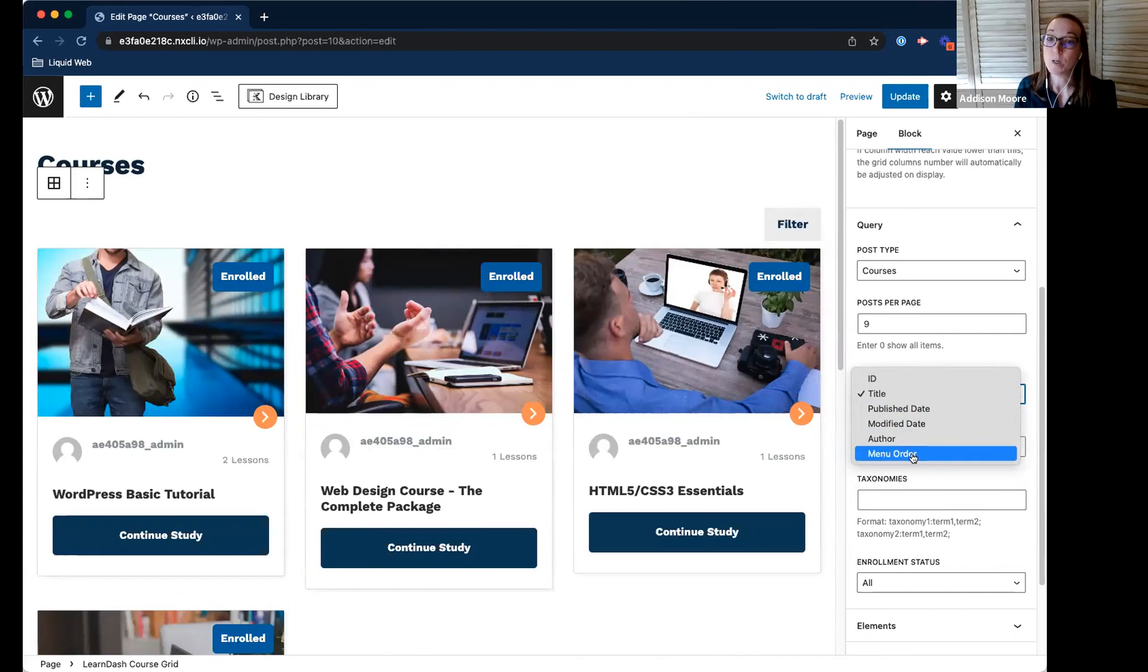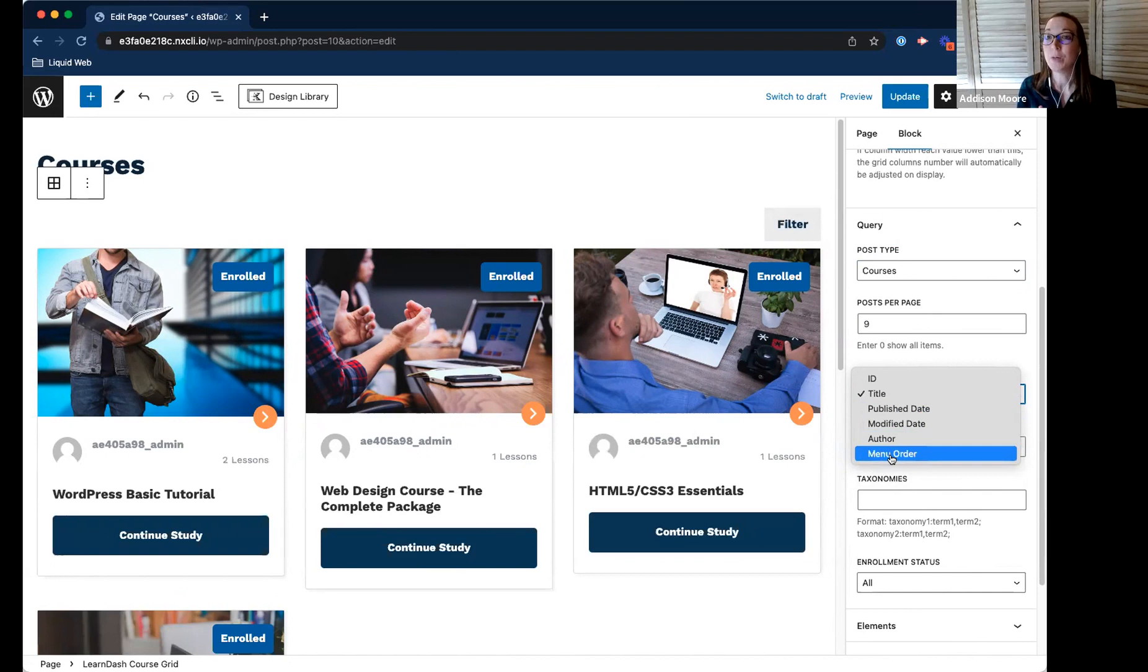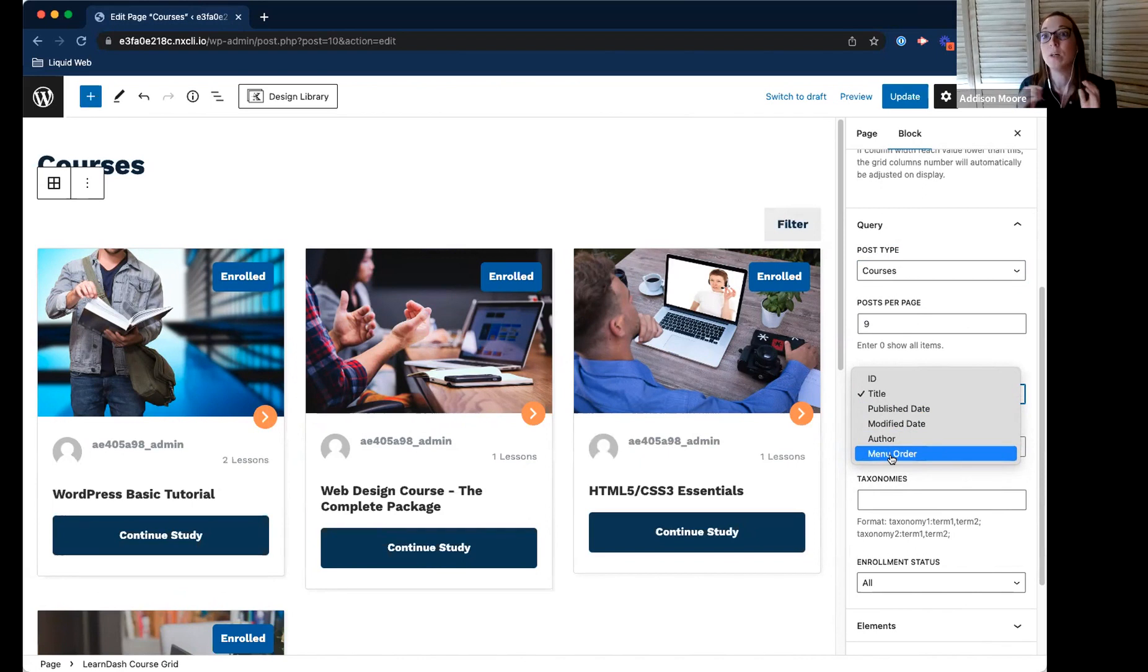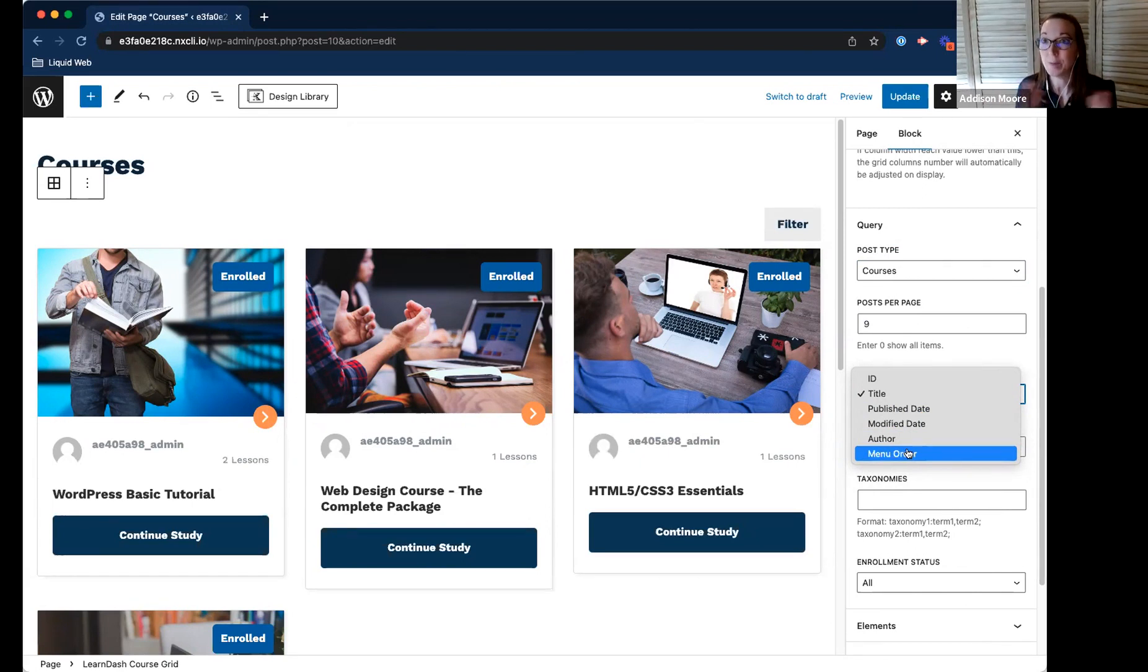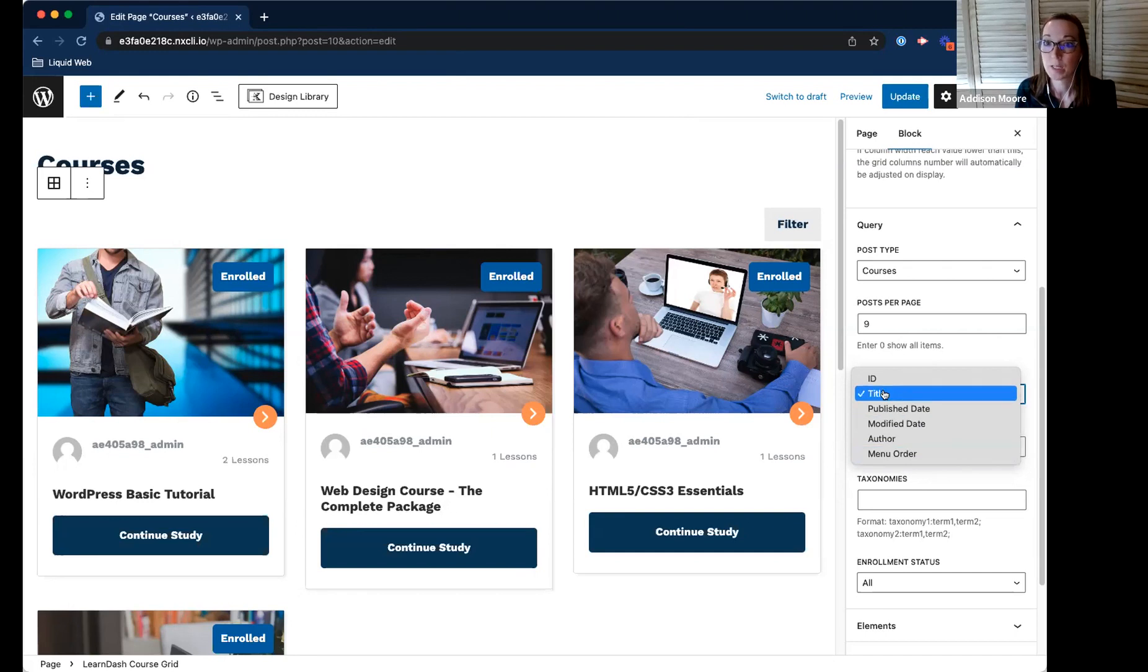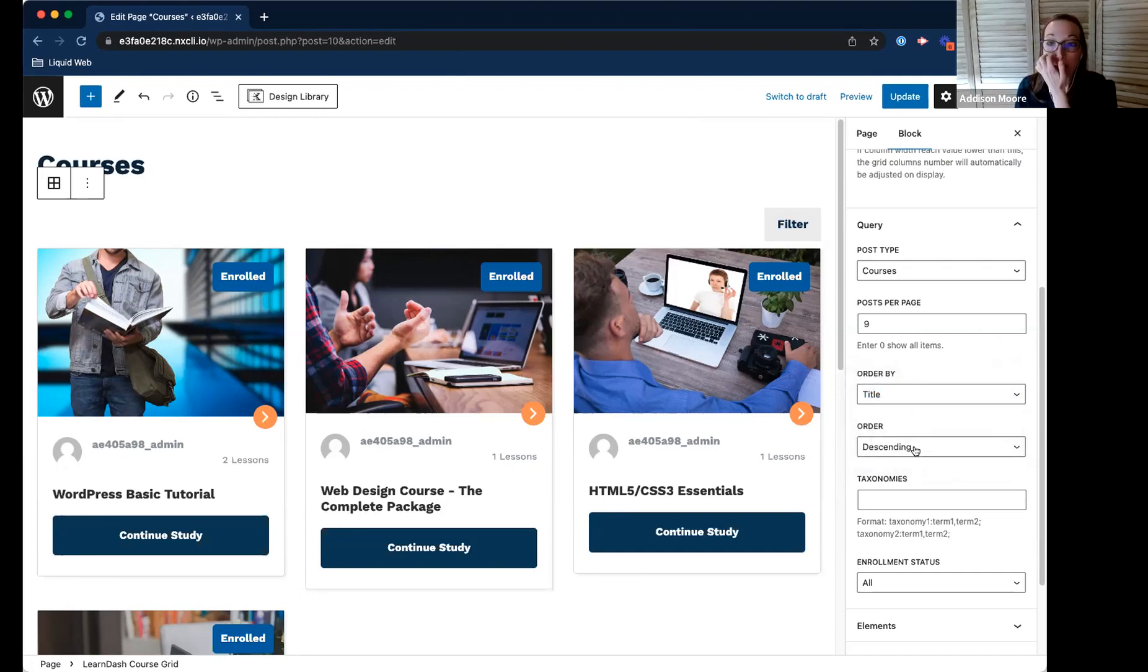And if you wanted to do menu order, what you could do is go inside each course, change the menu order there. So have the first course you want to appear be one, two, and so on. And then you can use this option and customize the order. And then also you can do it descending and ascending.